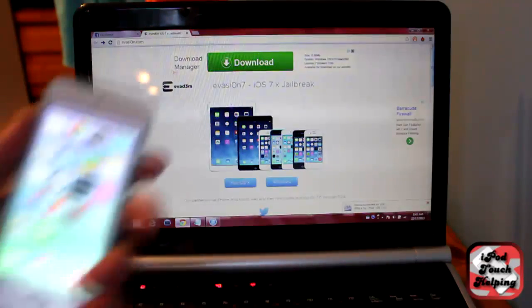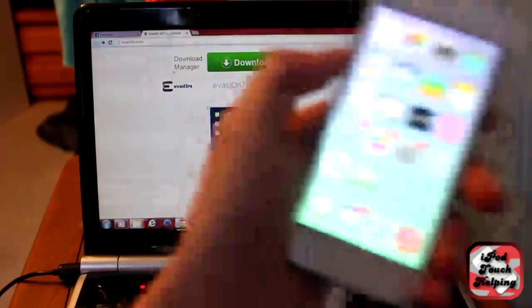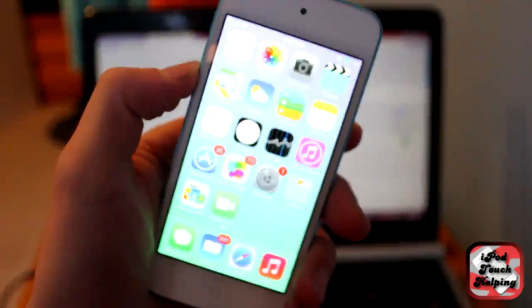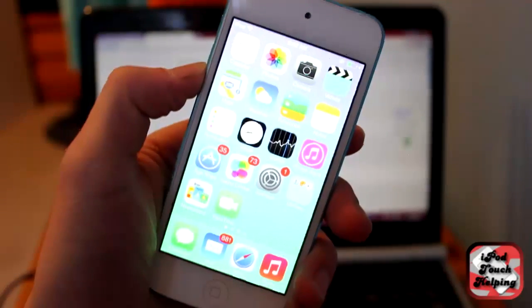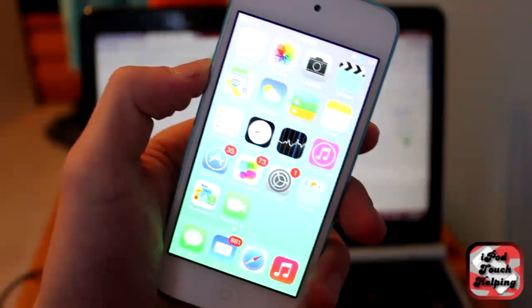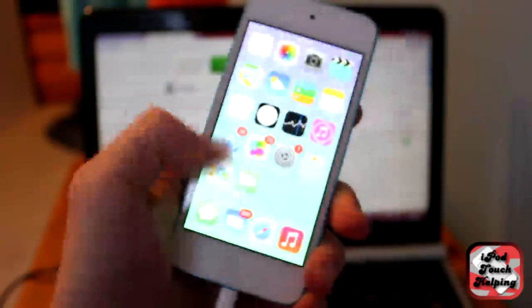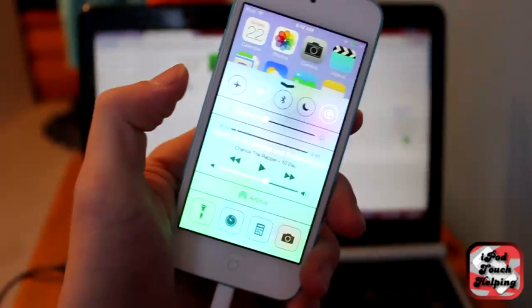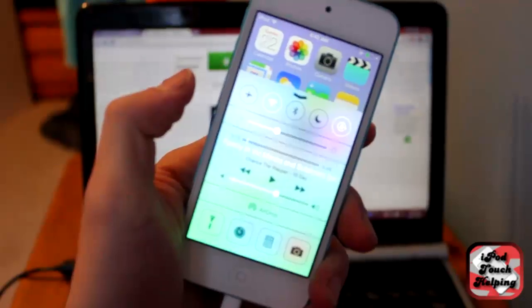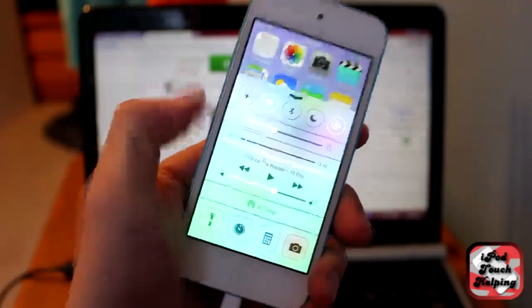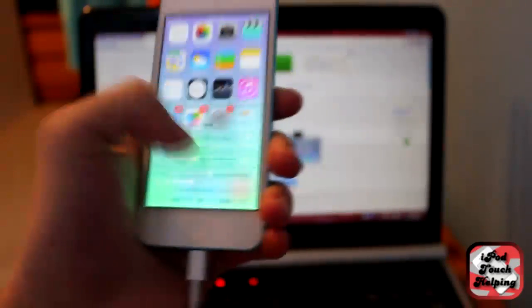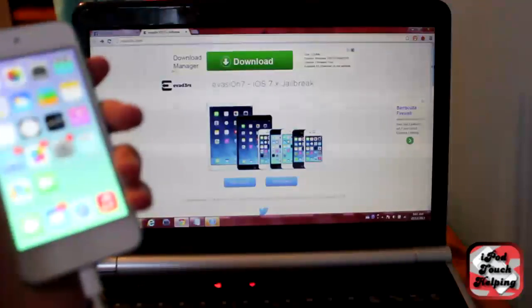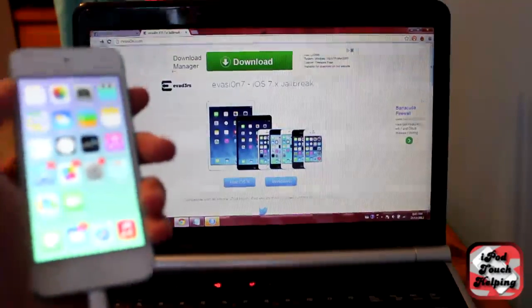And as you guys can tell here, let's just focus in for a second. As you can tell here, I do have iOS 7 on my iDevice. This is the iPod Touch 5th generation, and it's a really easy jailbreak to do.